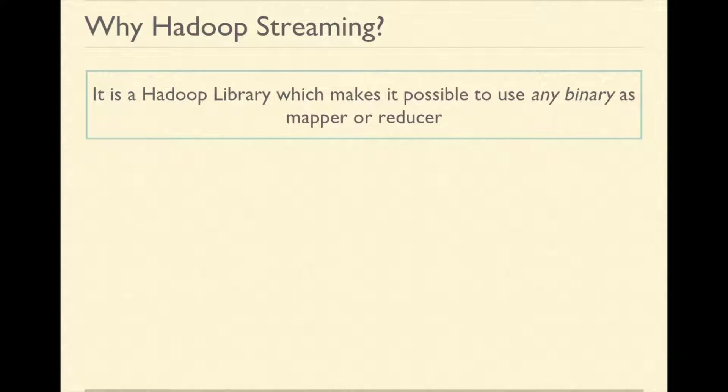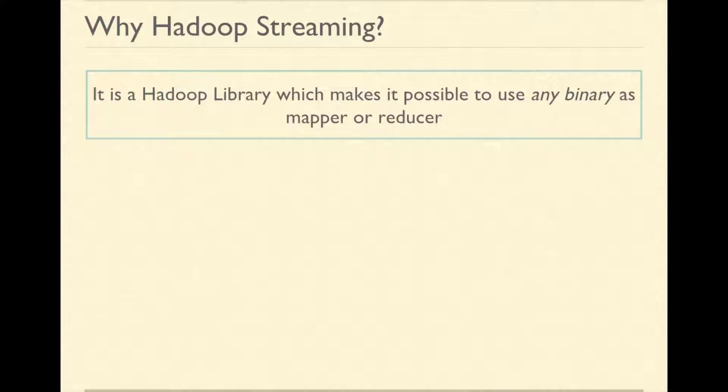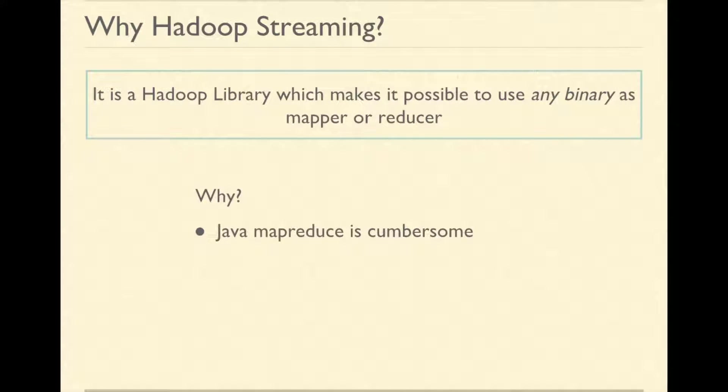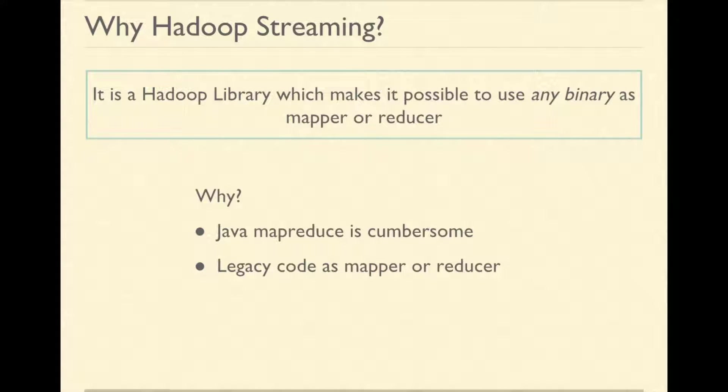So what is Hadoop streaming? Hadoop streaming is a Hadoop library which makes it possible to use any program as mapper or reducer. We need it because of the following reasons: 1. Writing Java MapReduce is cumbersome. 2. There could be legacy code which is written in some other language that needs to be used in mapper or reducer.